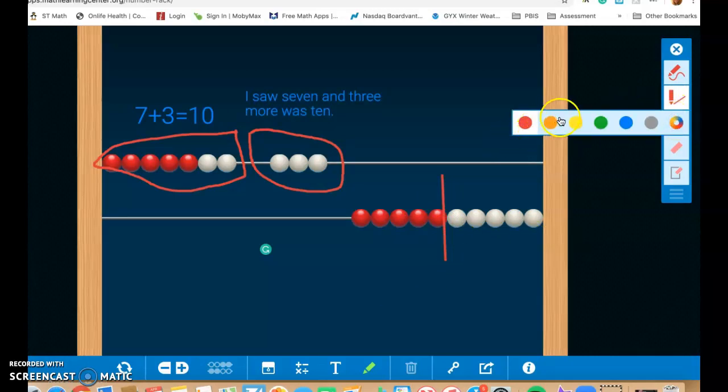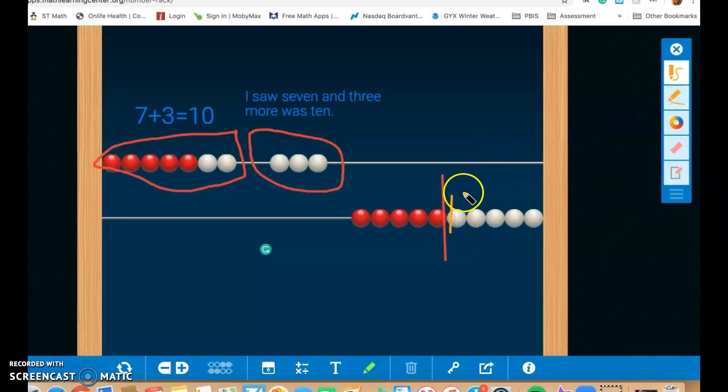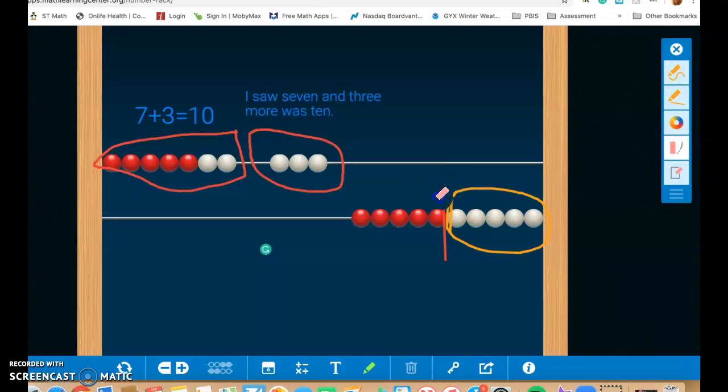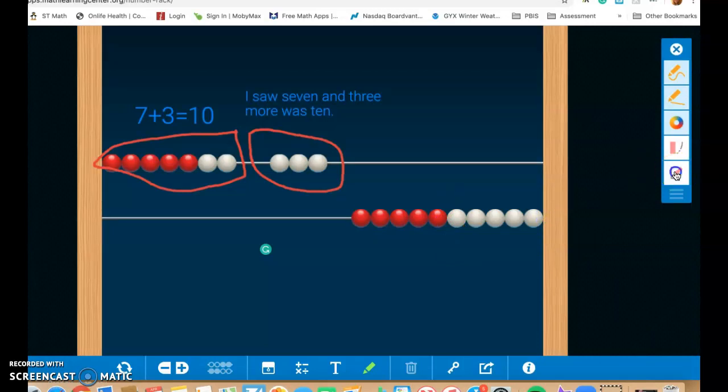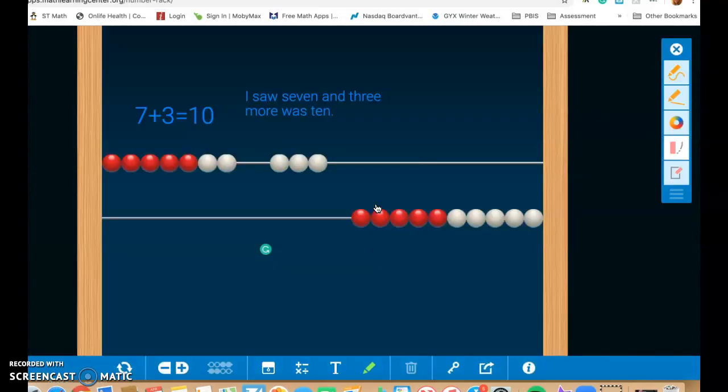This changes the color of our pen. So if you want to circle this group right here in a different color, just change it. This is an eraser. So if I want to make something go away, just drag the eraser over it. Or if I want to erase the whole thing that I've just drawn, I can click on clear drawing and then all my drawing goes away. So that's what that tool is.